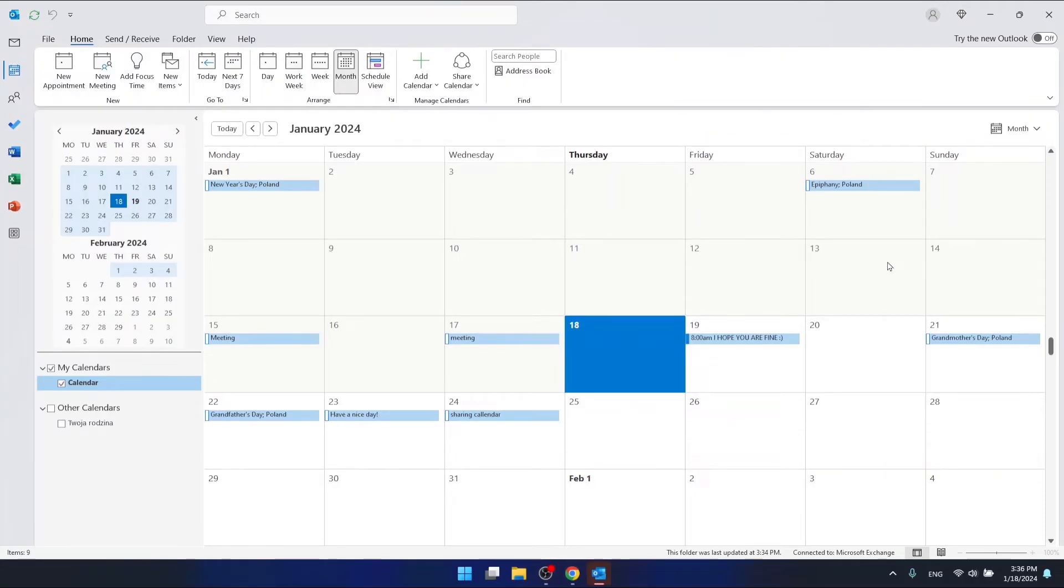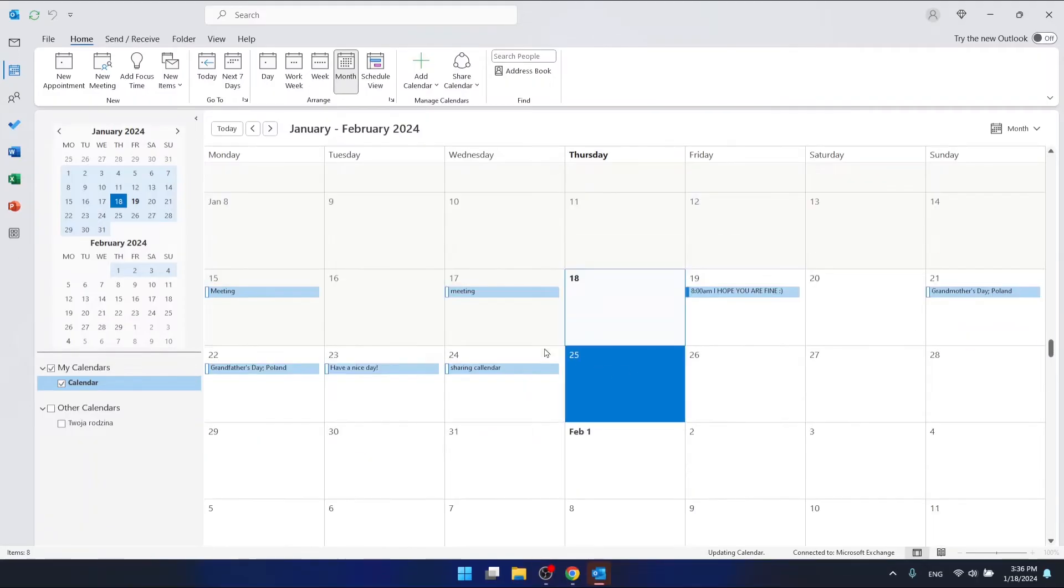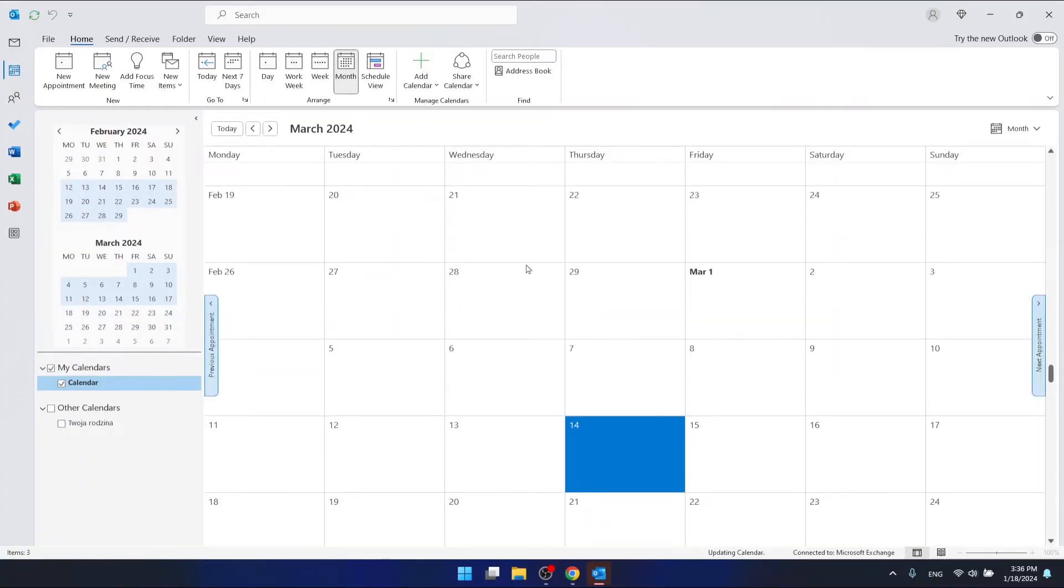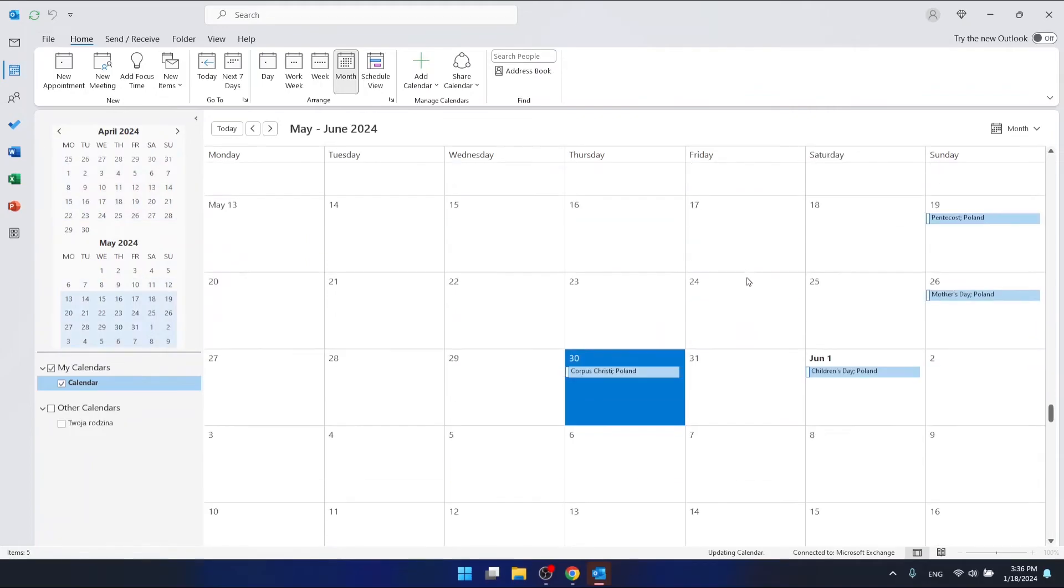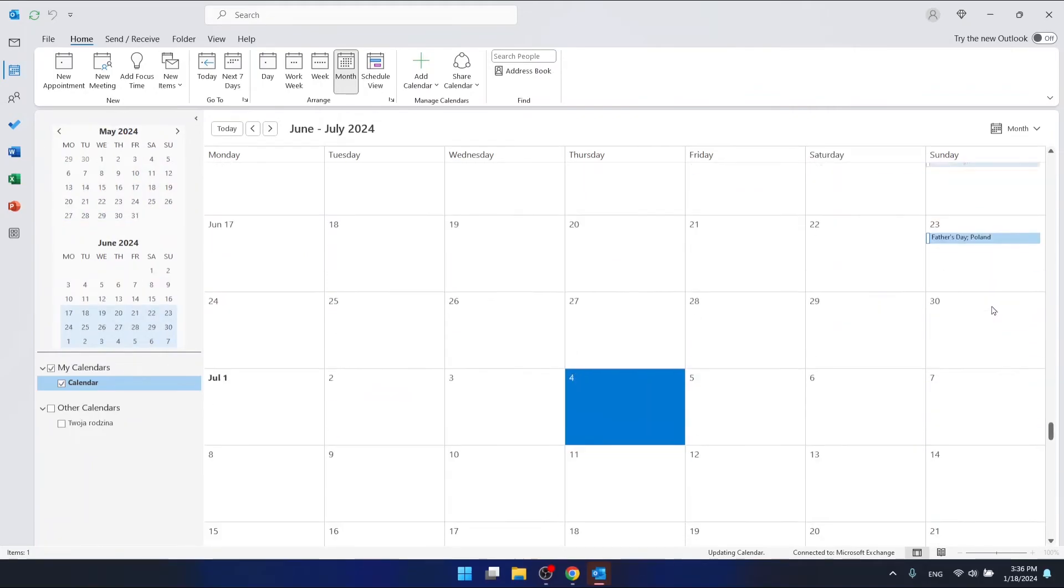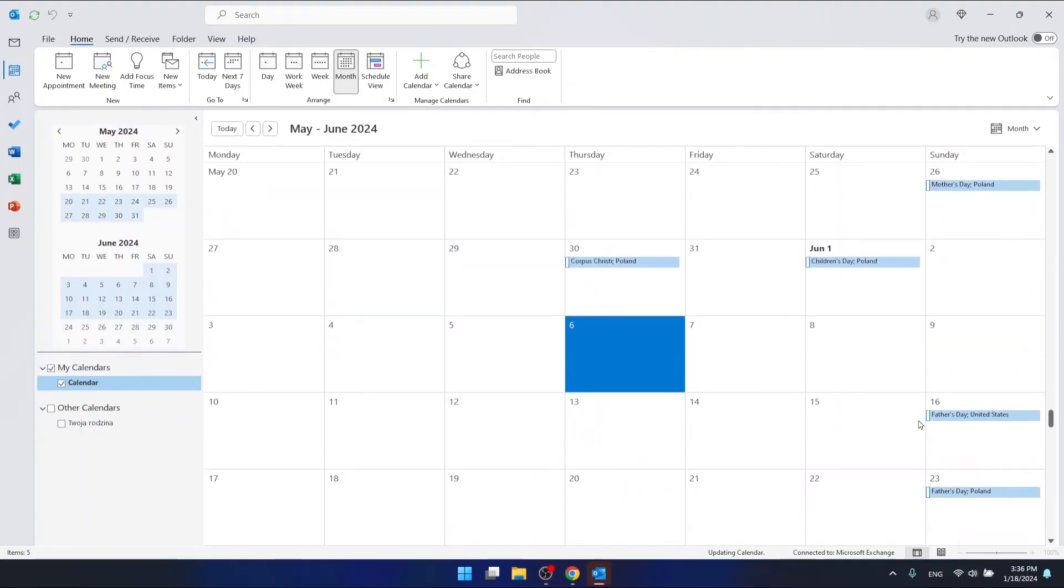So as you can see, we have the Grandparent's Day in Poland, and also we have this Easter Day in United States, for example, and let's say Father's Day in the US also.